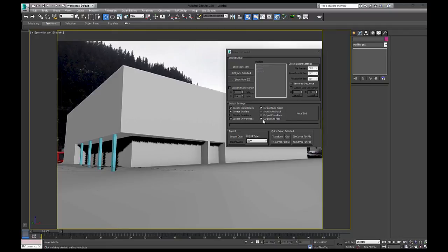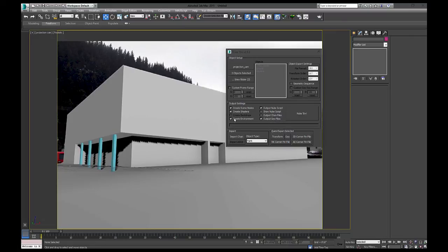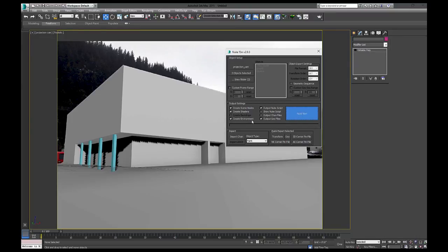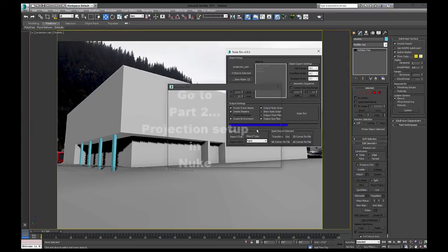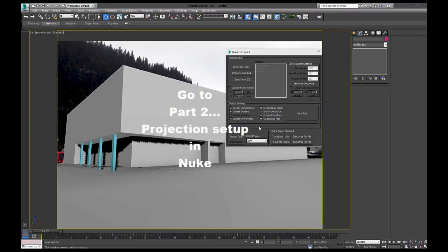And you just need to check off output Nuke script. Make sure you output geo files are on. Create environment. Create shader. Create scene node. And that's it. And just press Nukem. And it's done.